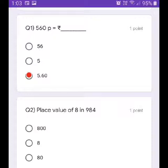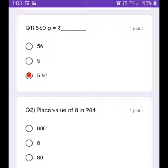Place value of 8 in 984 — the answer is 80. Click here.